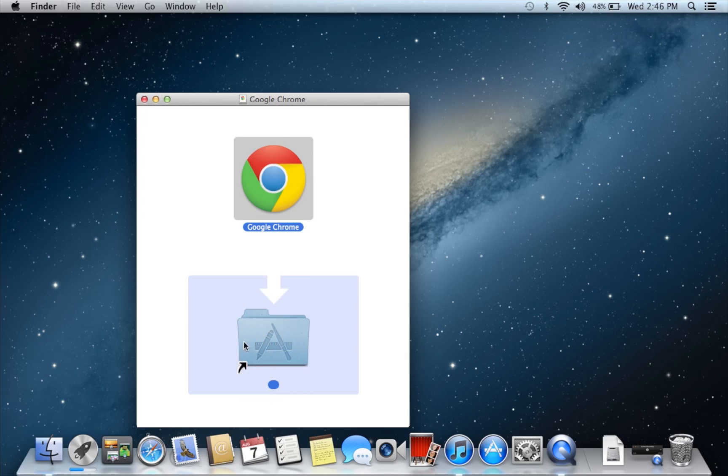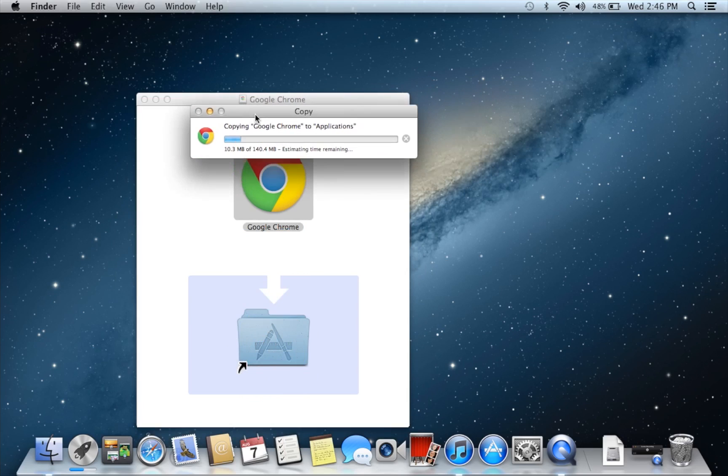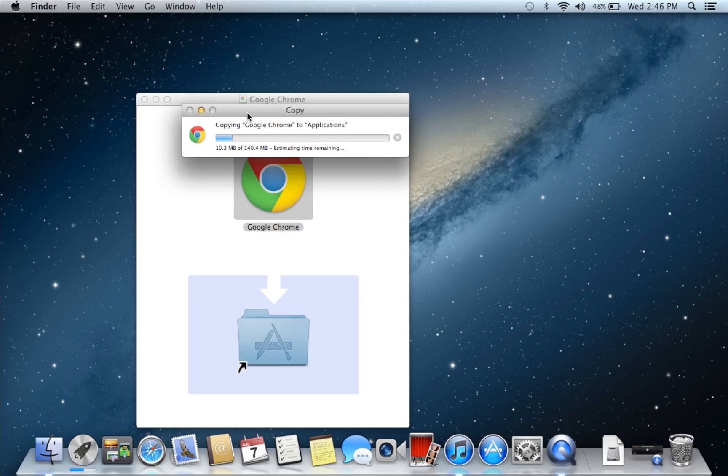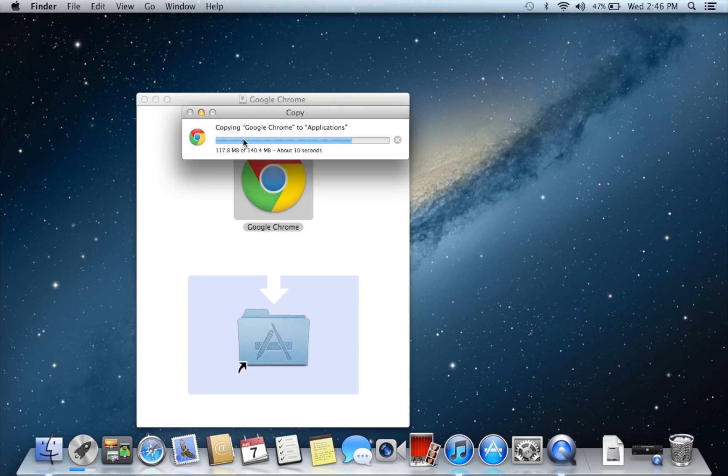Now as you can see in the launchpad area, it shows like downloading stuff. That's not Google Chrome, it's like Xcode and stuff, but pretty much it'll pop up to where it says copying Google Chrome to applications, and so I'm going to fast forward through this part.